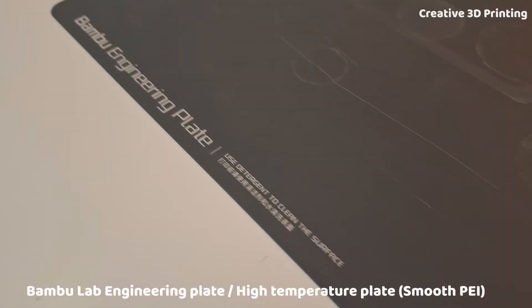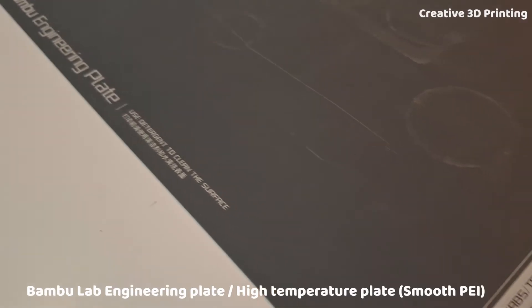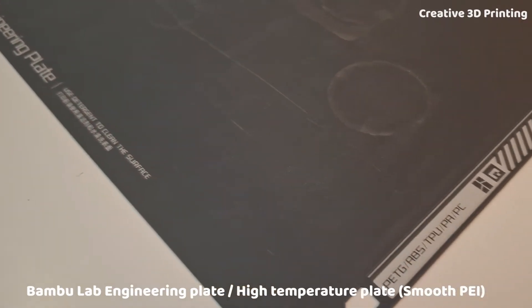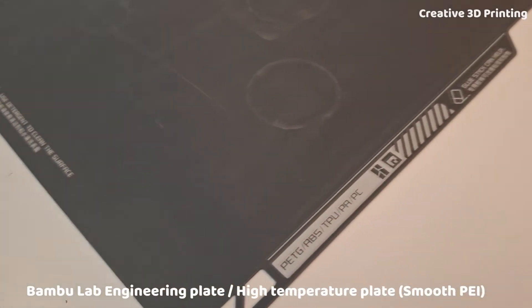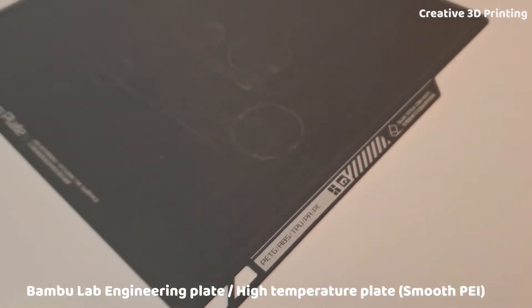I also bought the engineering plate, which is capable of printing with these sort of materials.